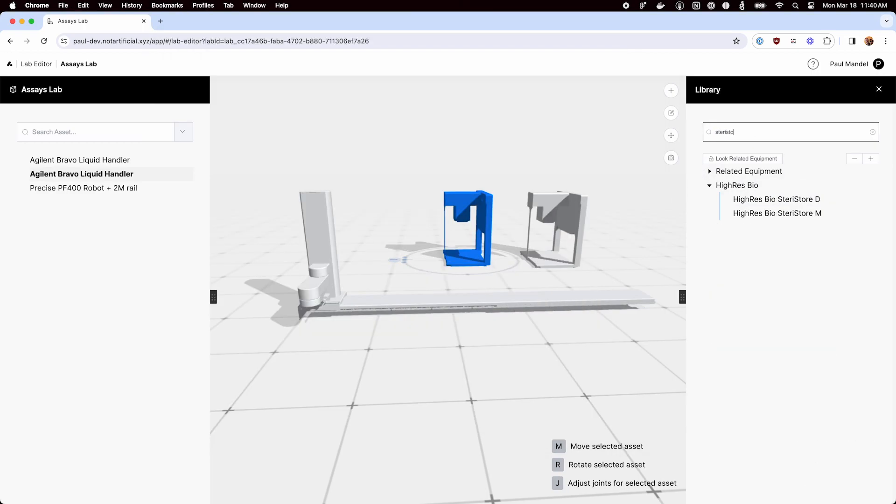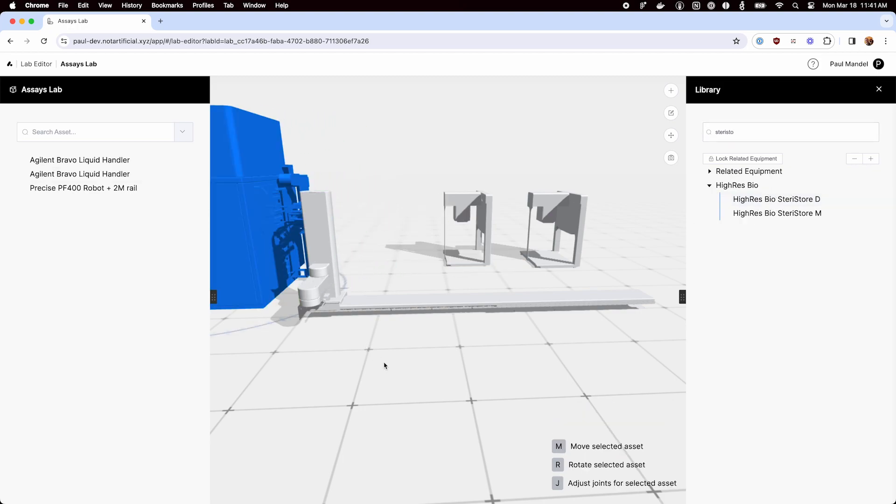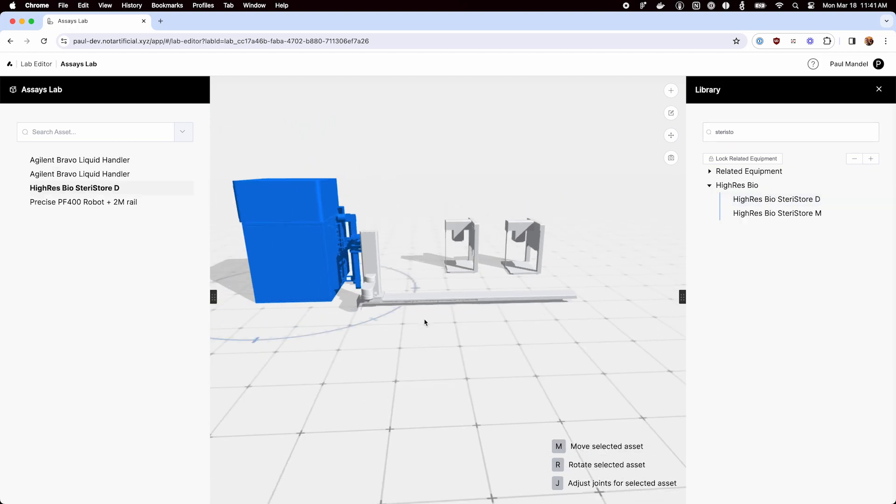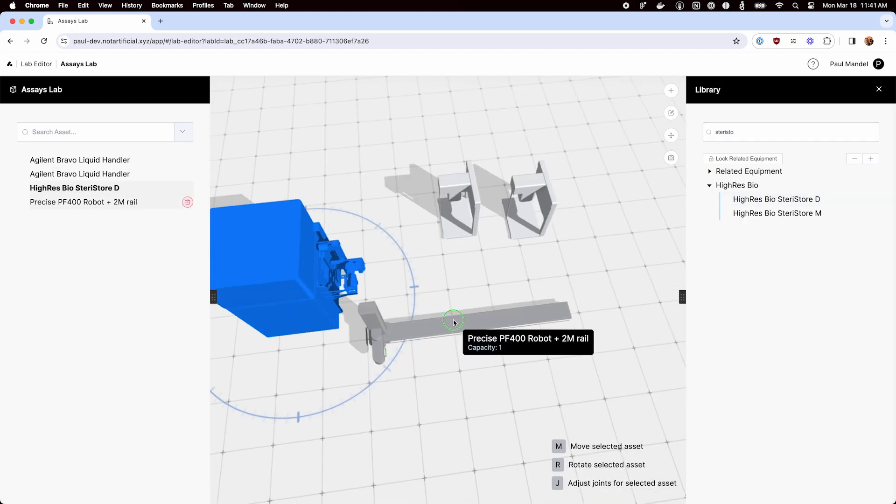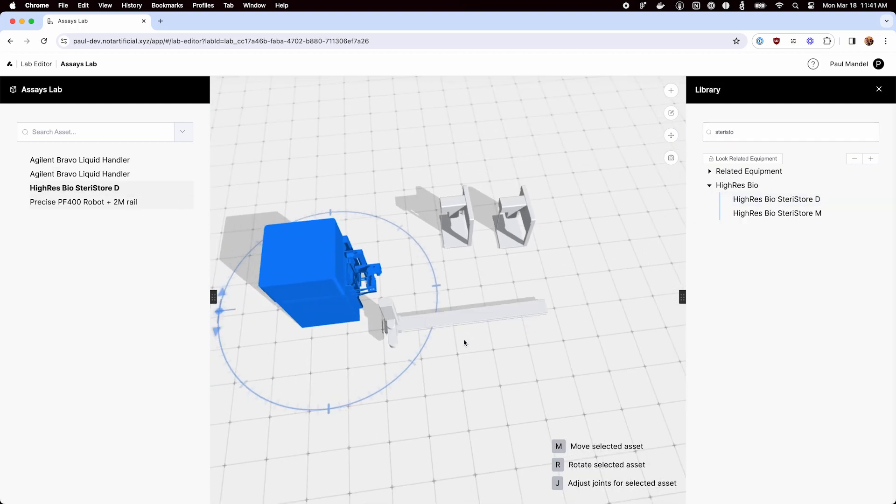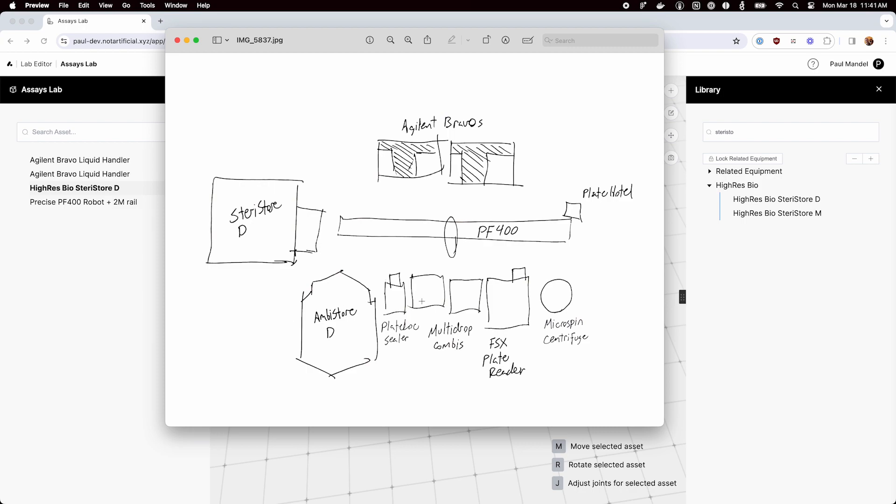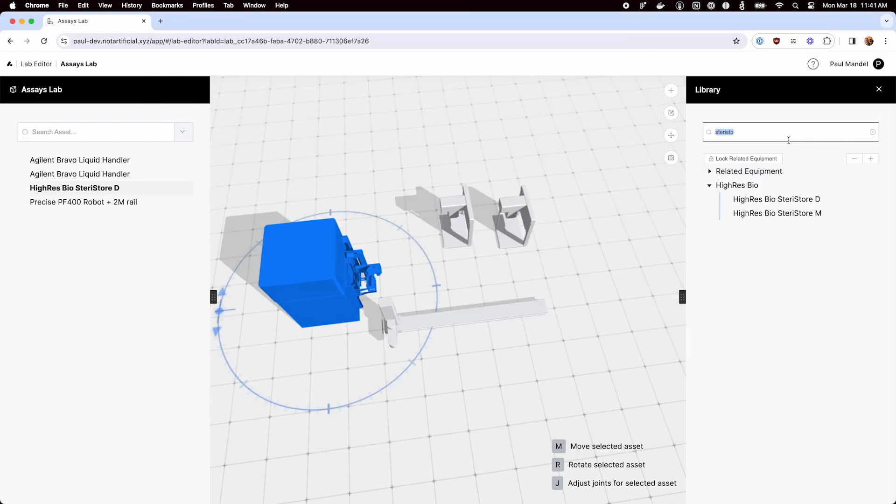Next step, we'll get that StereoStore in here, and I'm just kind of loosely arranging things for now. We'll do a fine arrangement later. Let's grab the Ambistore.